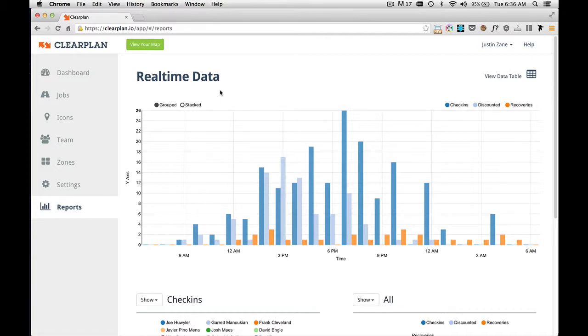This is the reporting feature within ClearPlan. ClearPlan provides you with 24 hours of real-time data. If we look from the top down,